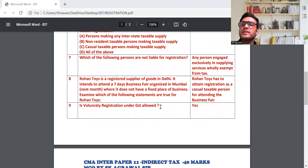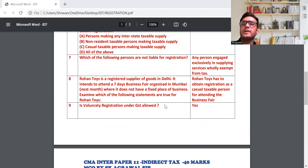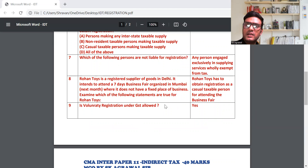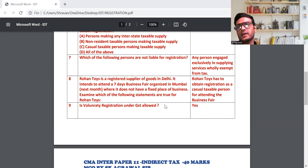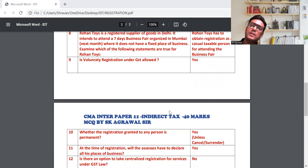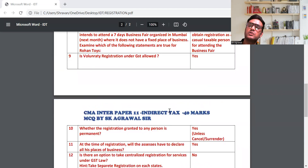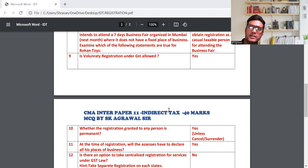Is voluntary registration under GST allowed? Yes। Voluntary registration मतलब — मैं general category state में रहता हूँ, मेरा turnover सिर्फ दो लाख गया है, 40 लाख नहीं, फिर भी मैं अपनी मर्जी से GST में registration लेना चाहता हूँ — कोई mandatory requirement नहीं, फिर भी ले सकता हूँ। Government ने rule बनाया है कि voluntary registration GST में allowed है। जितने भी questions कराए हैं वे exam में आए हैं — एक भी question छोड़ा नहीं है।